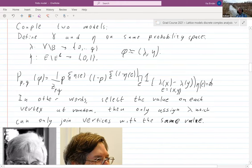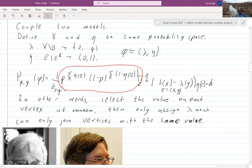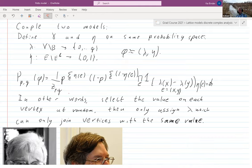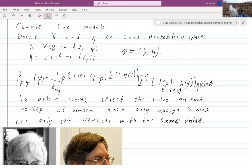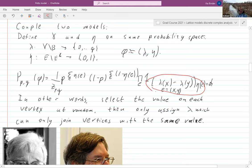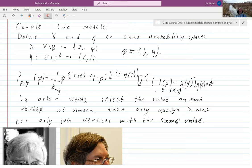For our coupling — remember we flip a non-fair coin — the way we do it is we only look at edge configurations which are compatible with the spin configuration. Originally we start with a collection of spins, and then we only look at edge configurations which can join things with the same spin. You are not allowed to join vertices of different spin.